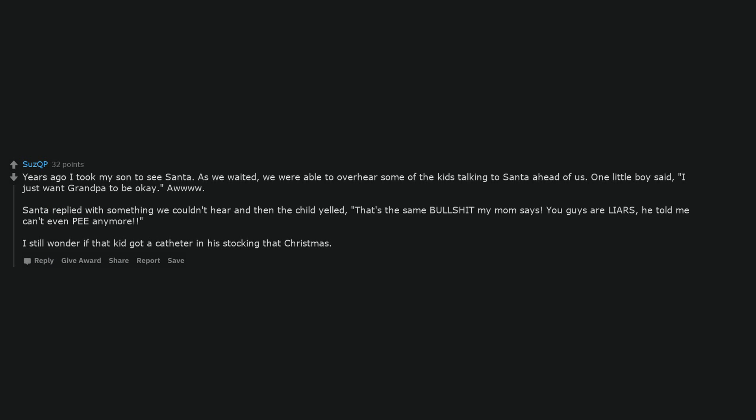As we waited, we were able to overhear some of the kids talking to Santa ahead of us. One little boy said, I just want grandpa to be okay.